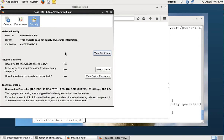The next step, which I'm not going to demonstrate because I don't have a router, is to put a NAT on your router and connect from the outside to your web server. Do that step.